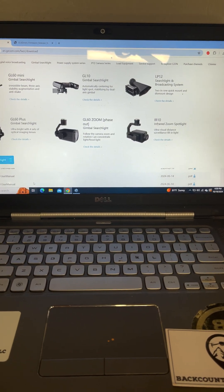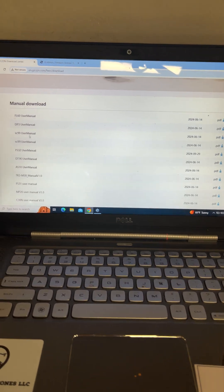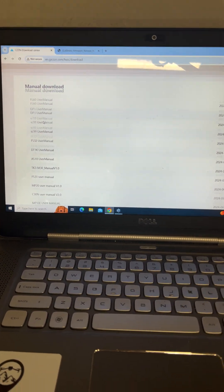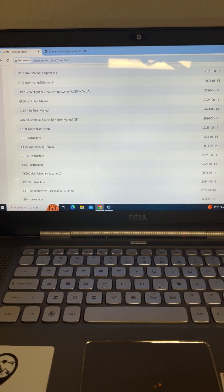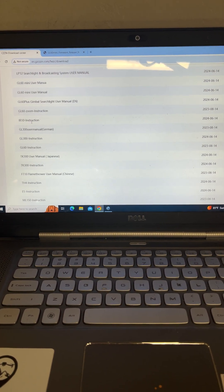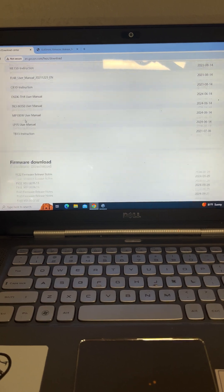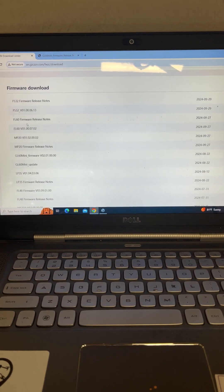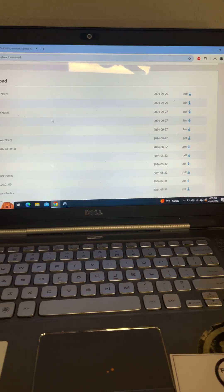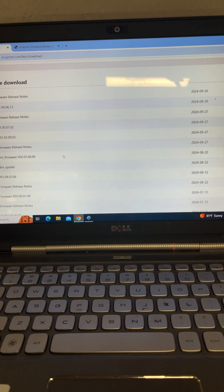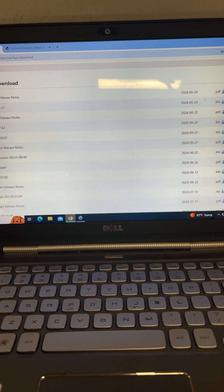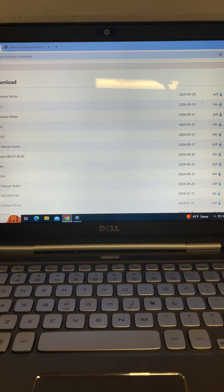And in here you can get to all your user manuals for all the different products they have. And then the firmware downloads are on here and they are up to date. They are not old firmwares.